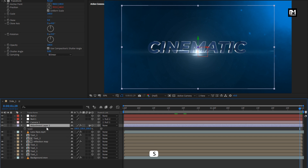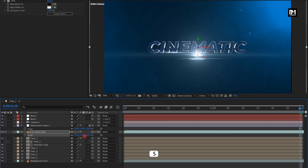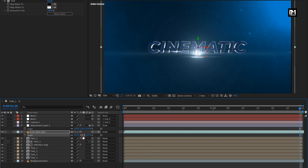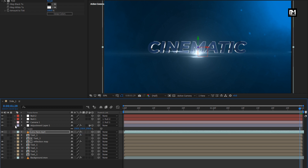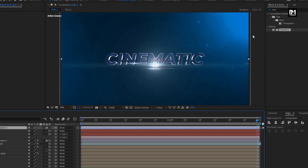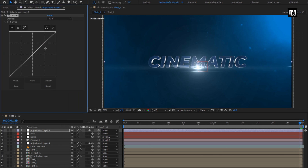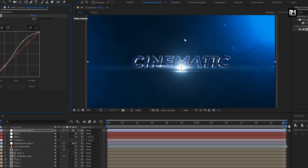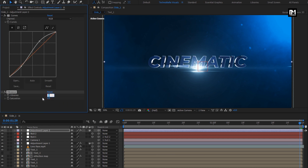We need to increase the scale value for the adjustment layer and flare layer. Scale the flare according to the text size. I will set the scale value to near about 125%. Now we will create a new adjustment layer. In Effects and Presets, search for Curves. Add it to the adjustment layer. Adjust the curves as shown. Now search for Vibrance. Add it to the adjustment layer. Set vibrance to 20. Set saturation to 20.